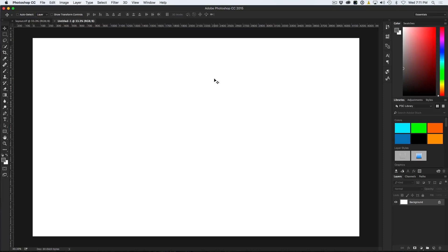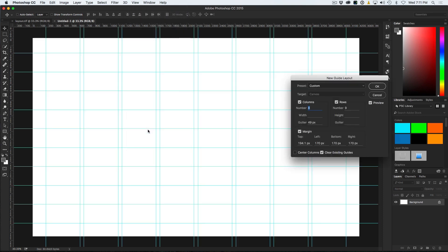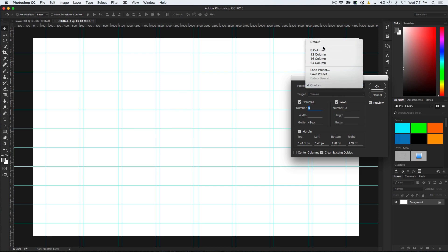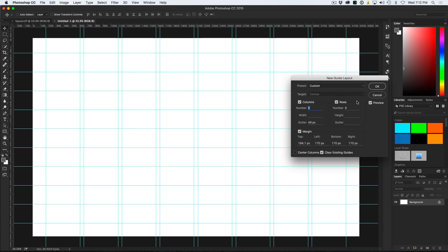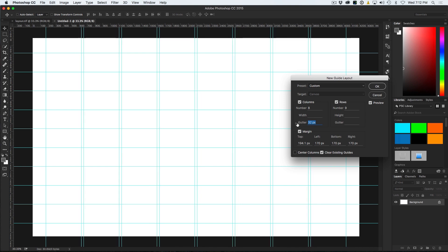I am going to choose File, New and we are going to create a new document at 14 by 8 and a half, so it is actually going to be kind of like a spread. Now what I want to do is set up some guides to help the layout — guides are very important. In CC, there is a new feature: if we go under the View option and we go down to New Guide Layout, you can see I can actually save different layouts.